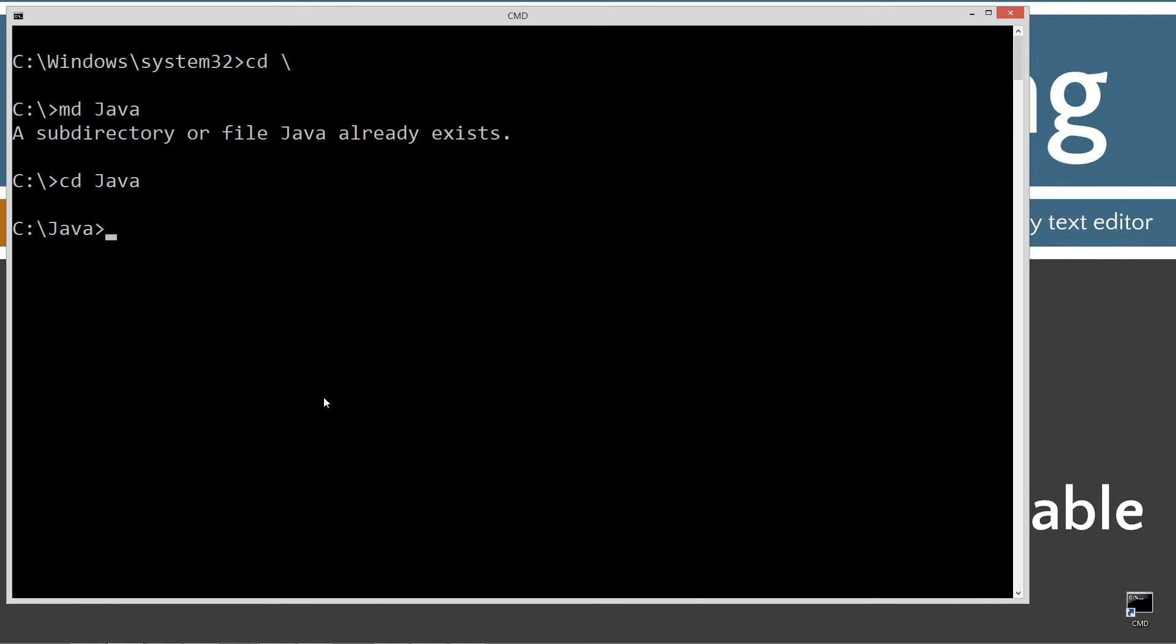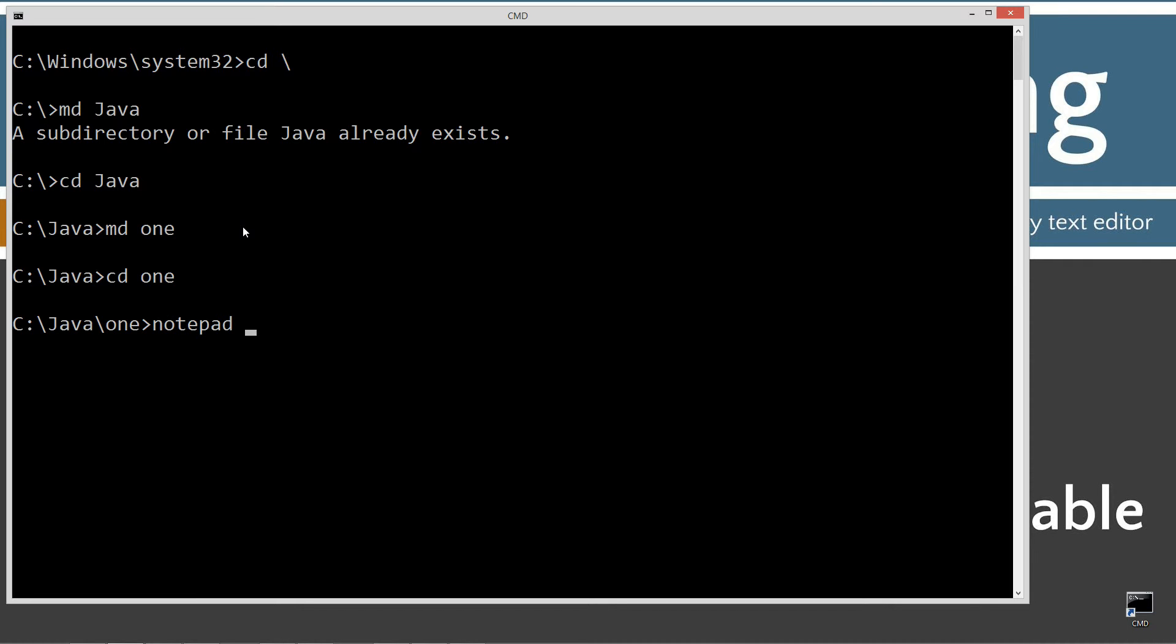I changed directories to the Java folder, and this is what I call my working directory. So all of my source code files and my packages will sit underneath this folder here for tutorials. I'm going to make a directory 1, and I'm going to change directories to the 1 folder. I'm going to have a package called 1 here too. So I'm going to notepad class1.java.